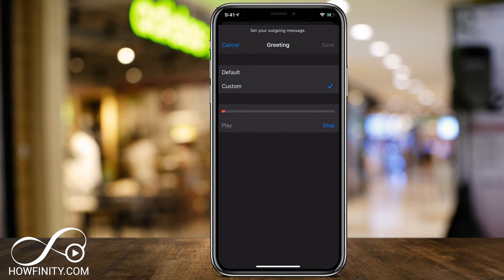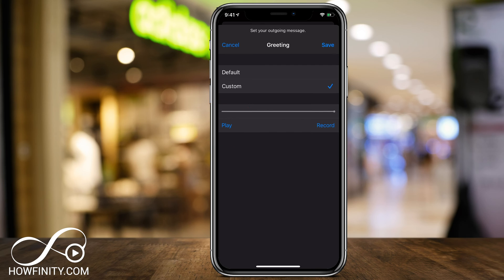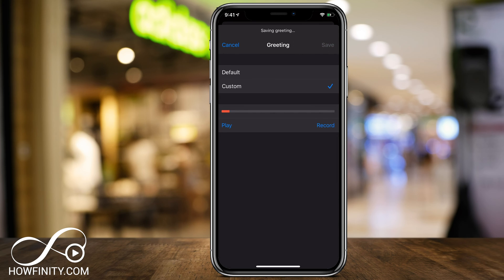I don't have one yet, so if I did, it would allow me to play it and listen to it. But now I'm going to go ahead and record. So press record: 'Sorry I missed your call, please leave your voicemail after the beep and I'll call you back, thank you.' Press stop. Now I can press play, and if I don't like what I hear, I can press record one more time. When I'm satisfied, I press save on the top right and it's going to save my greeting.